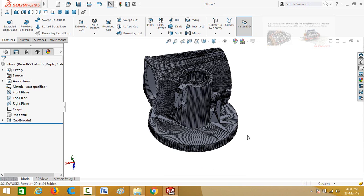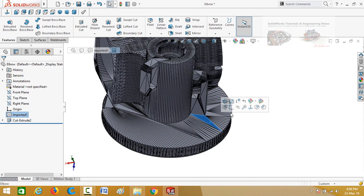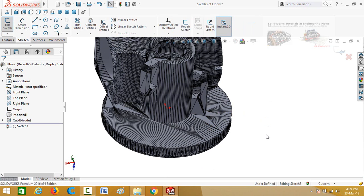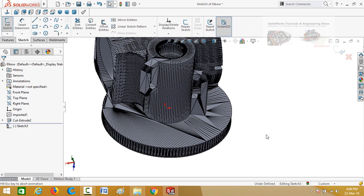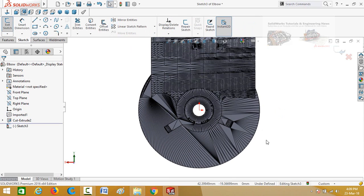For example I want to add a pipe on this face. So click on this face and then select sketch. Make normal to by pressing Ctrl plus 8 key from your keyboard and then draw a circle.